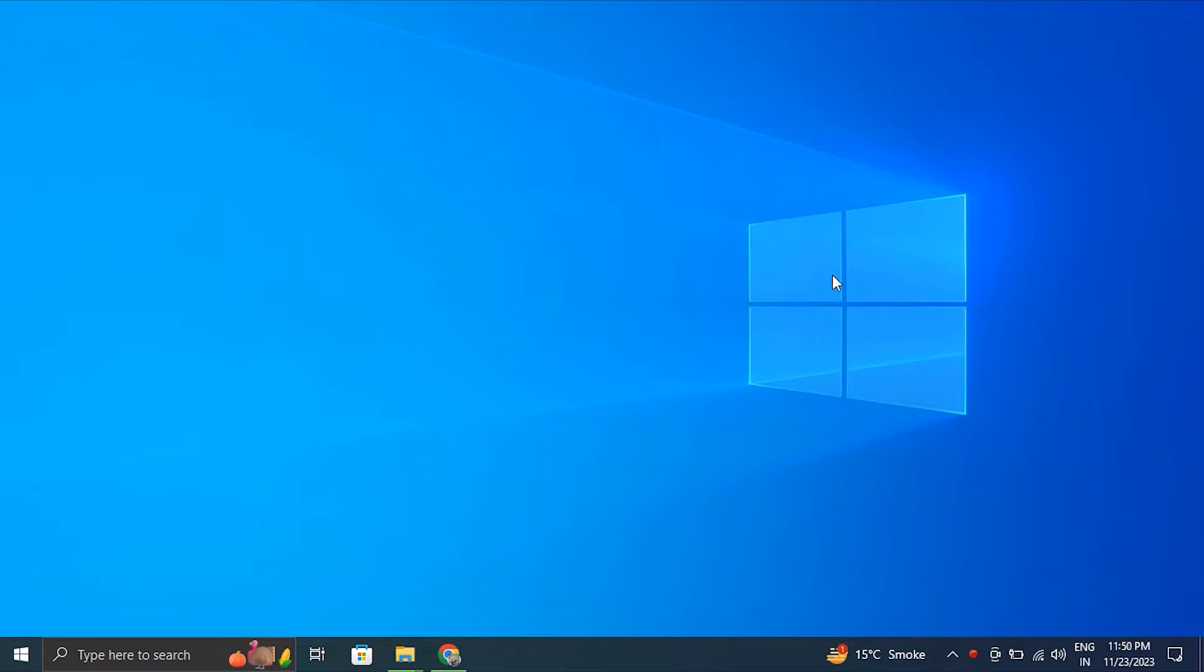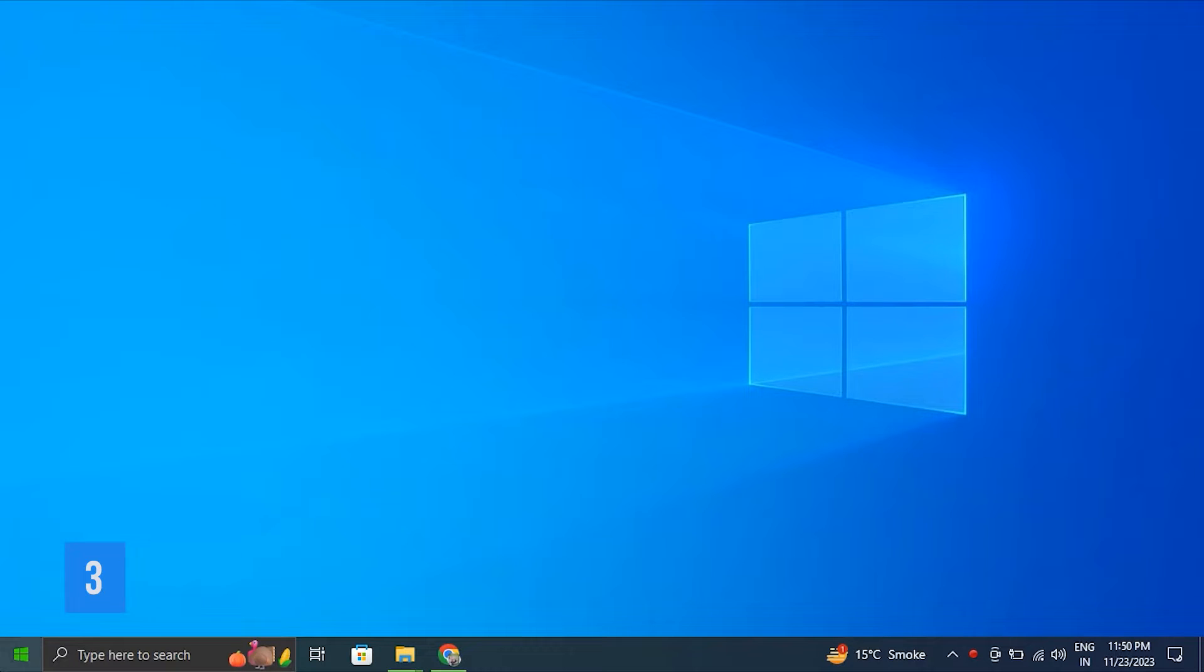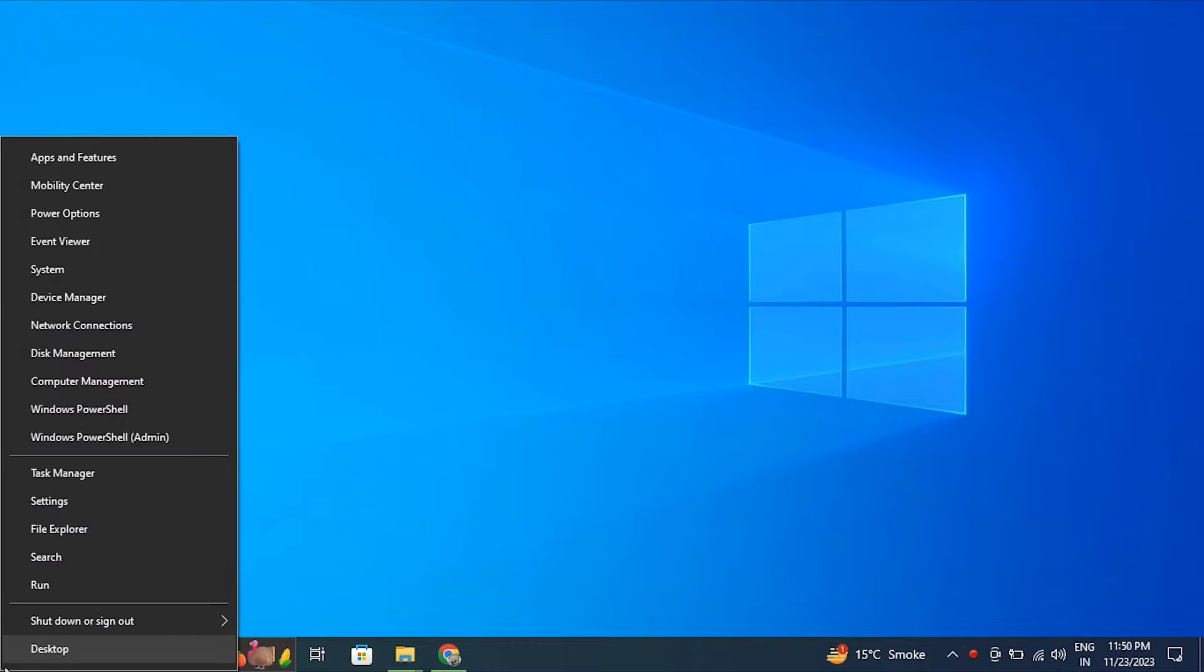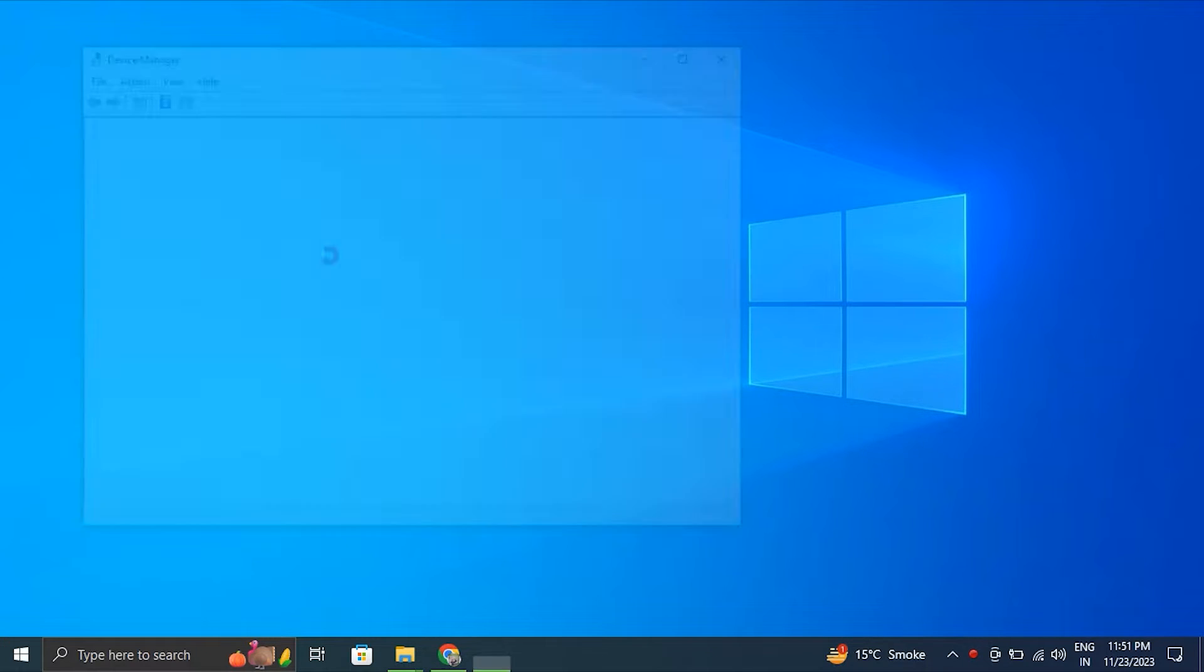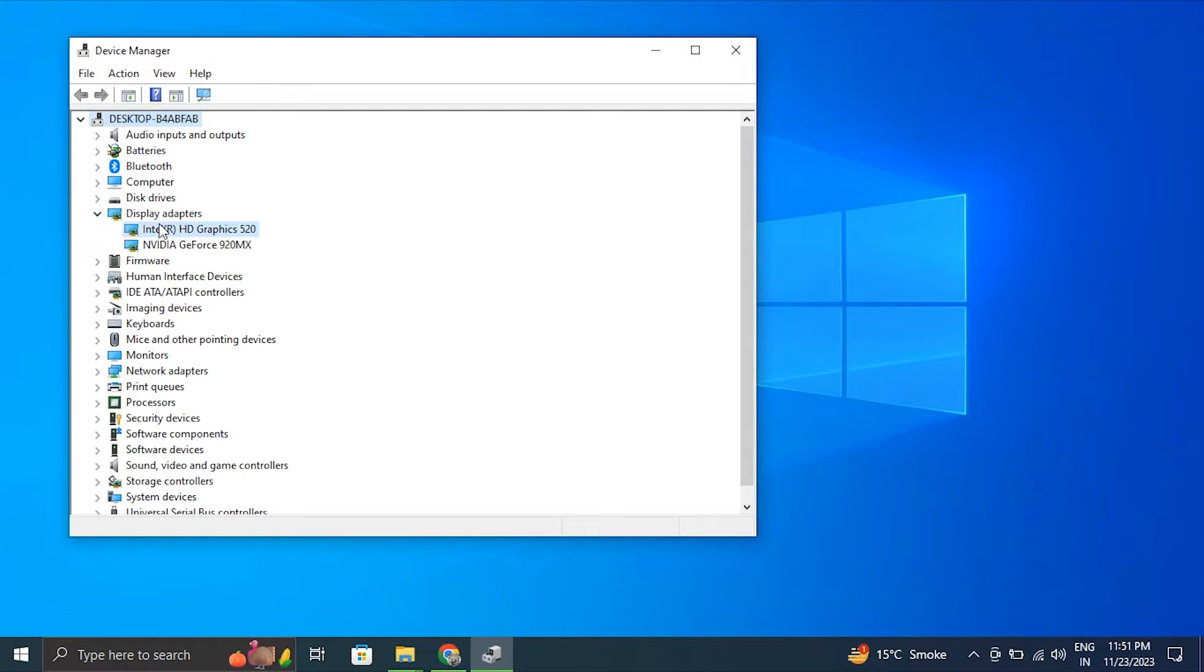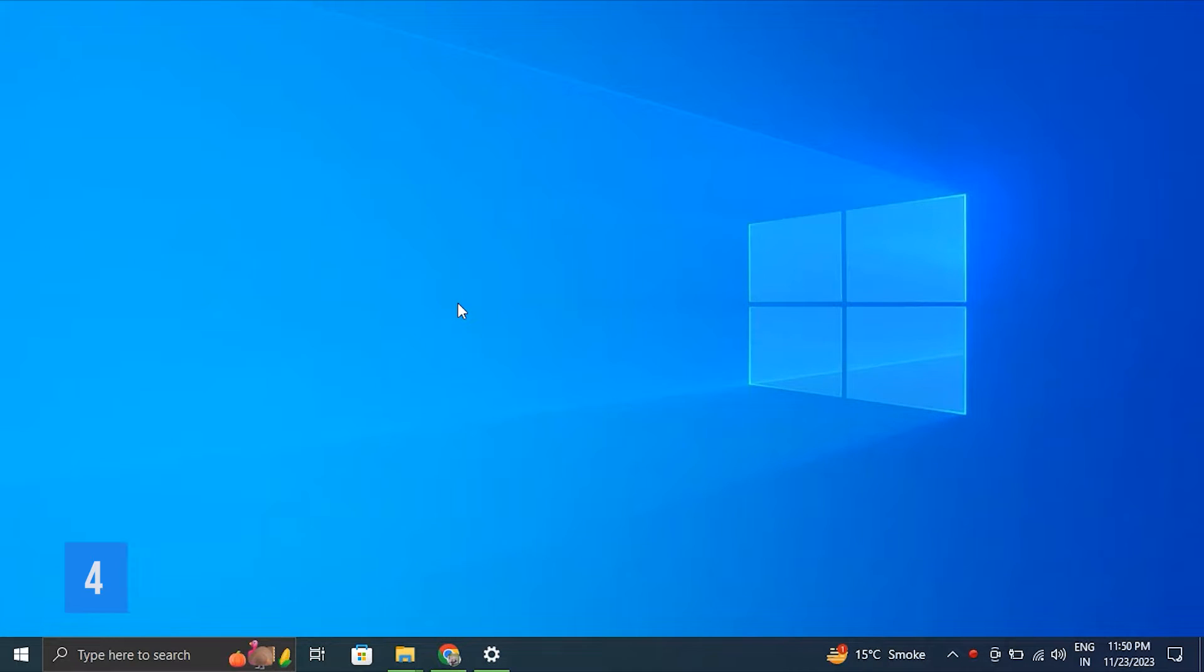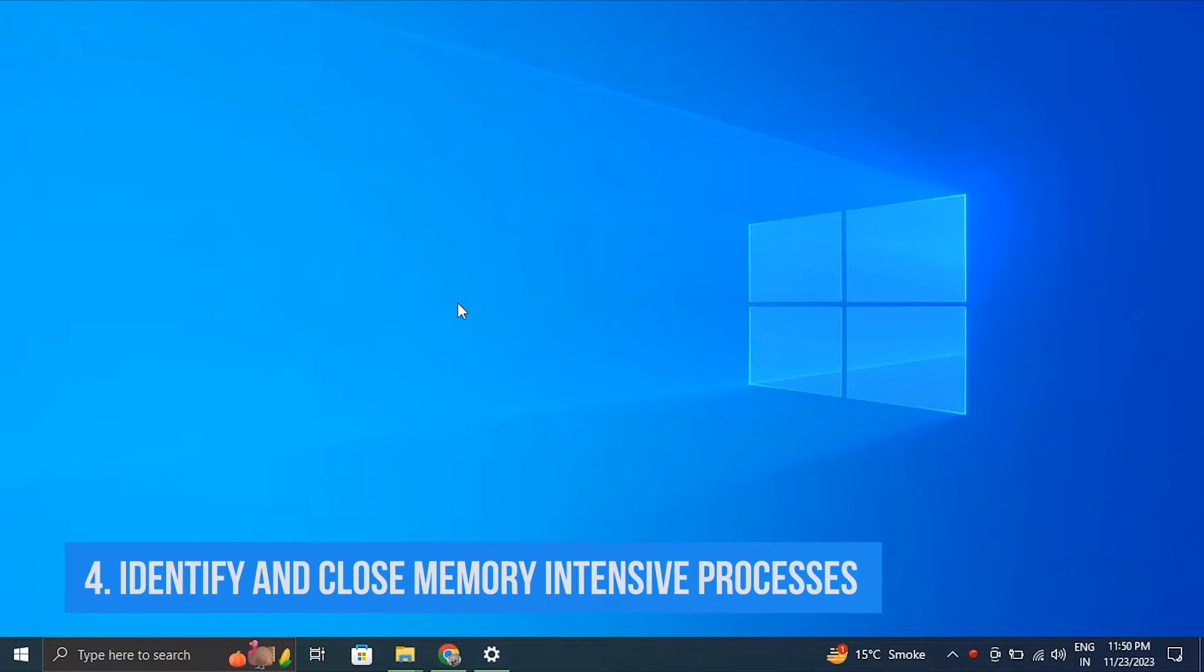Number three: Update device drivers. For this, right-click on the Start button and select Device Manager. After this, locate and right-click on each device by selecting Update Driver.